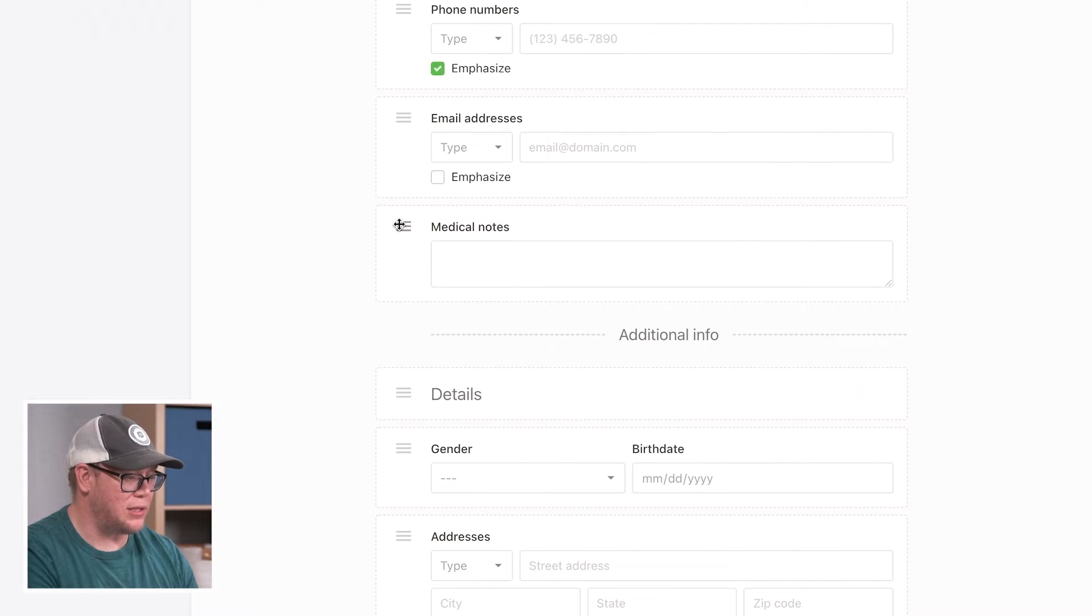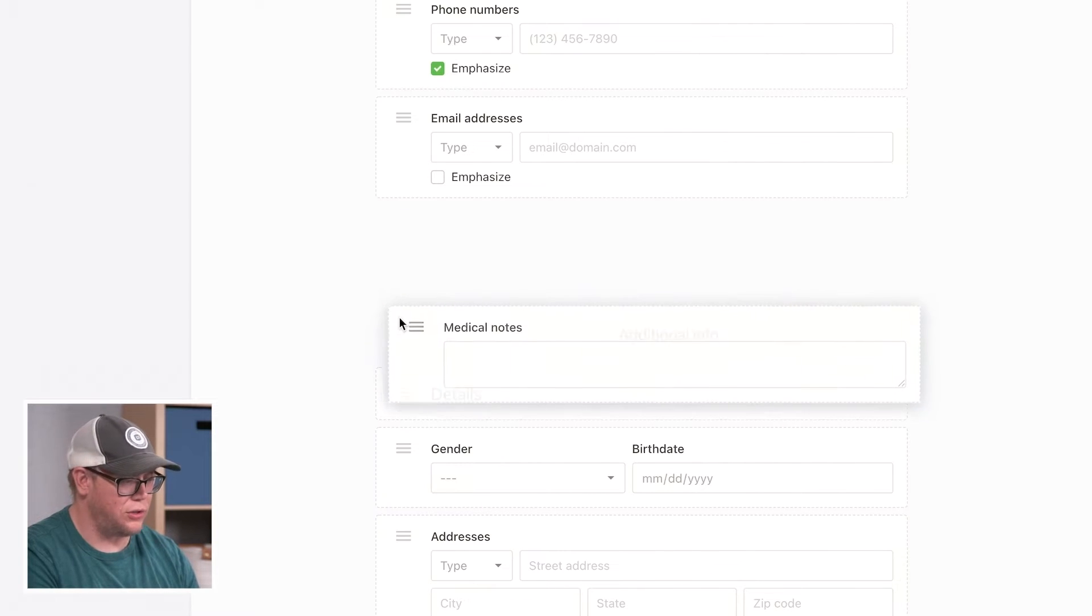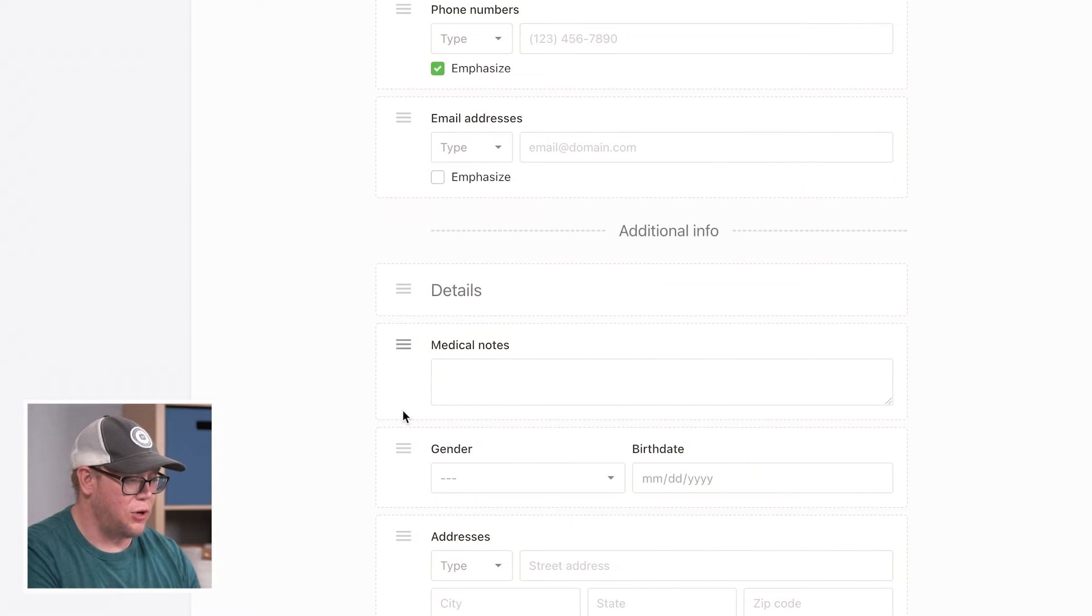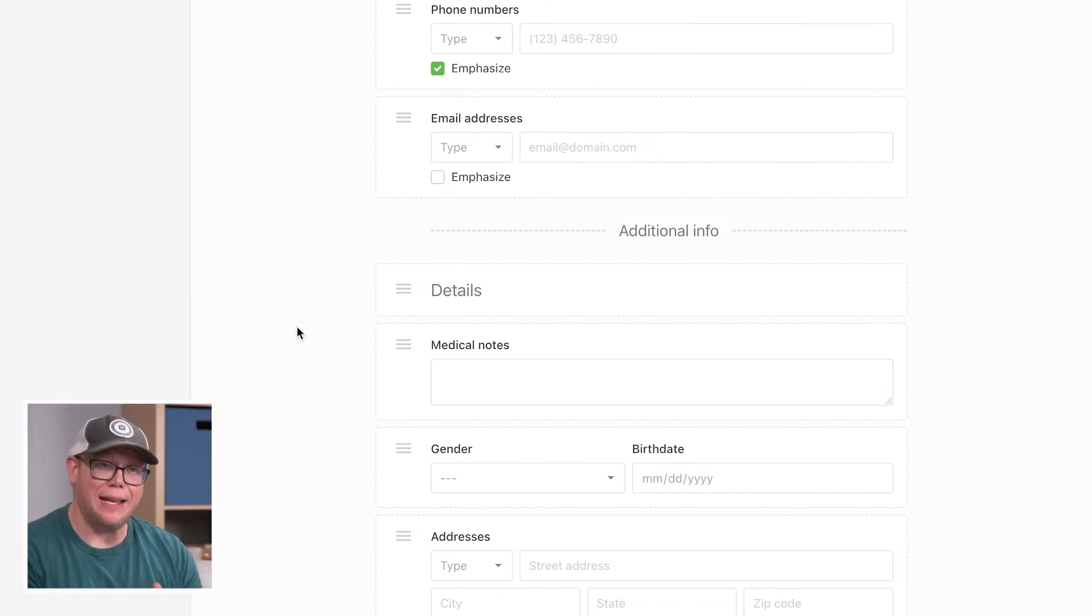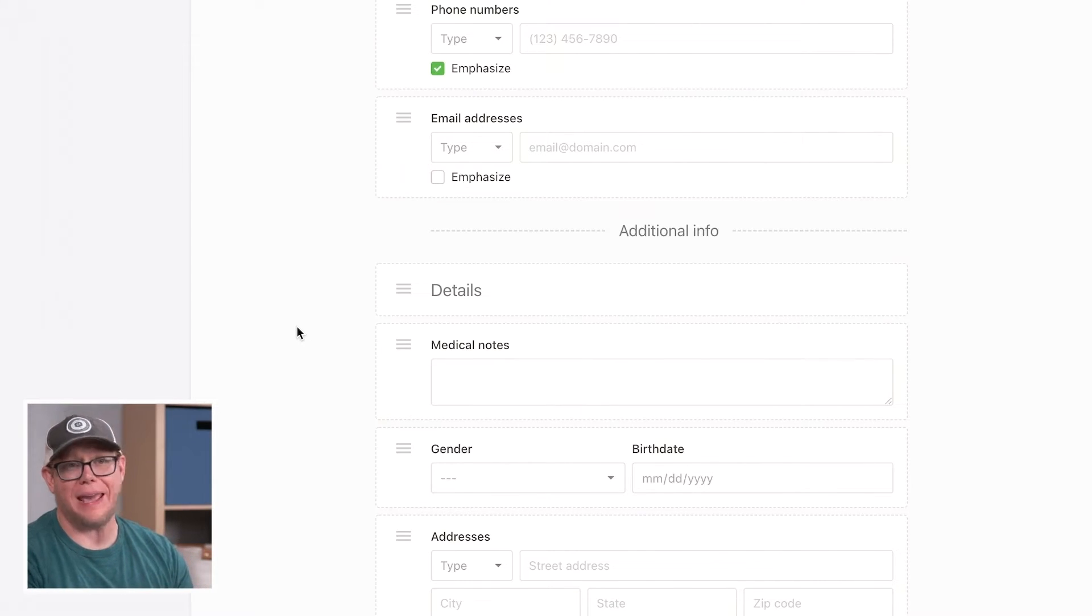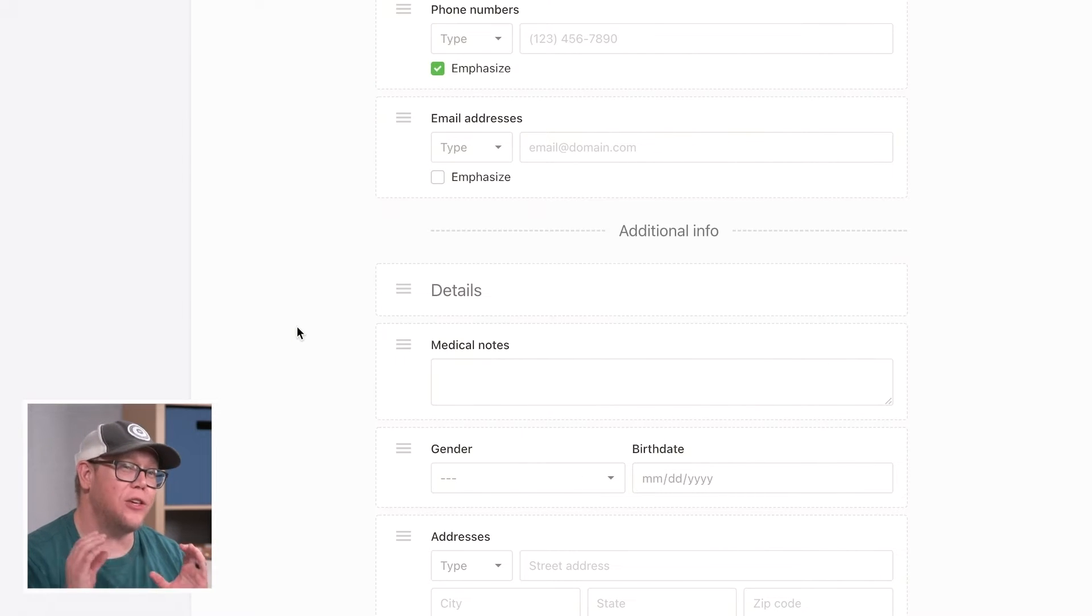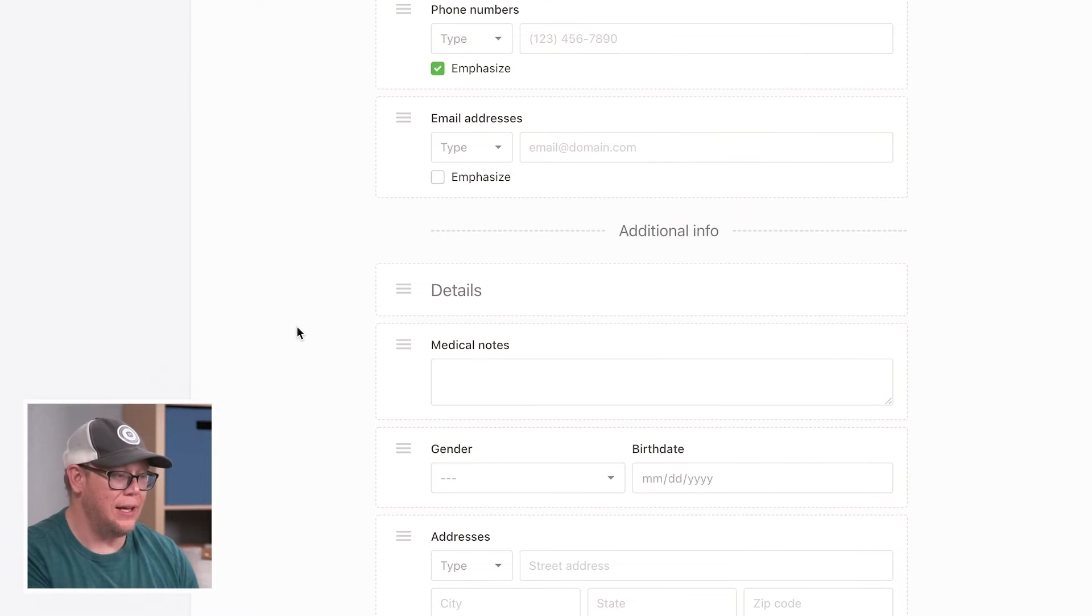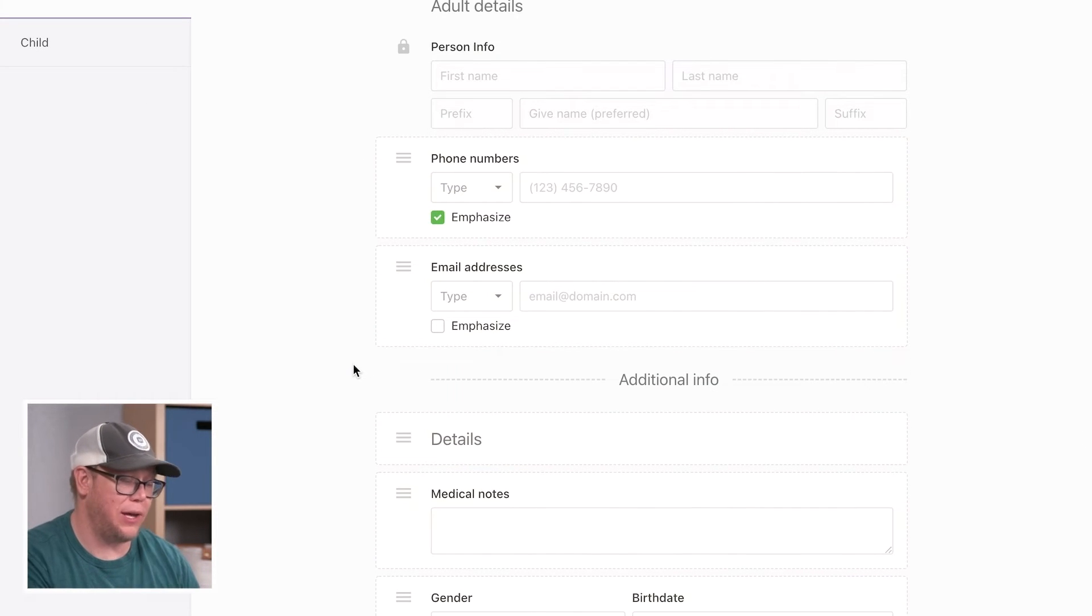So for example, I want to move medical notes. I don't really care about medical notes for adults, so I'll move that to the bottom. And the reason this is important is because as you're adding people, you want that process to be as fast as possible. So you only want to collect the information that you care about. So we only want to show the information that you care about.